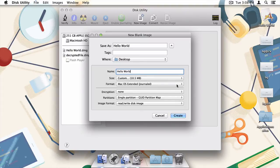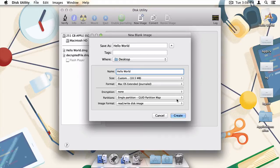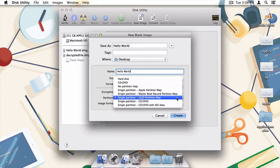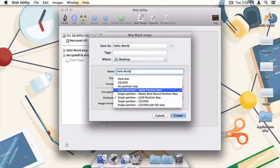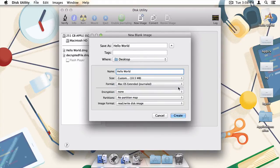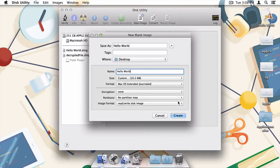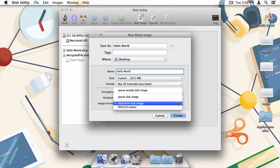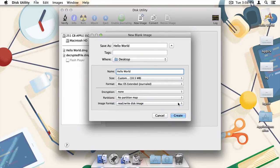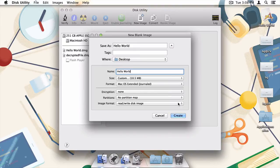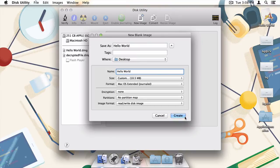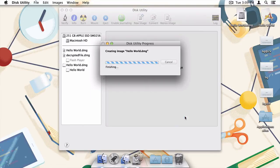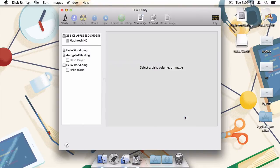We can leave Format set to Mac OS Extended and Encryption to None. Under Partition, select No Partition Map. Finally, we're going to leave the image format as Read Write, but don't worry. In the final step, we'll take care of converting it to a read-only image. With those options locked in, press Create to create the disk image.